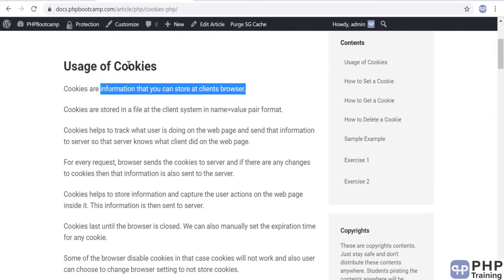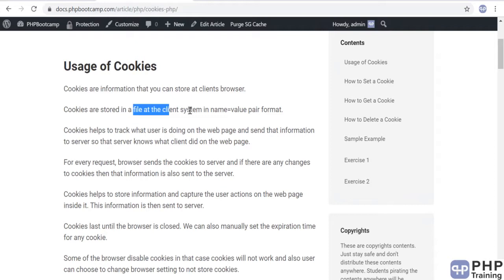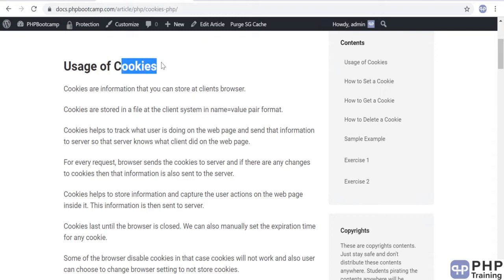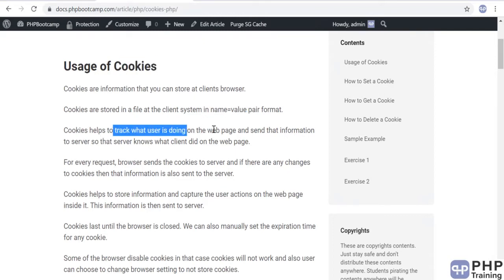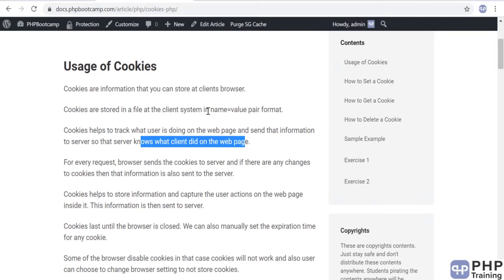Cookies are basically information you store whenever you want to access it back. It is stored in a file at the client system in a format which is name equals value. You give a name to a cookie and then a value to that cookie, and this is stored in a file in the client system. This saves data so you can refer back to it when you hop from one page to another. The main purpose of cookies is to track what the user is doing on the web page and send that information to the server.